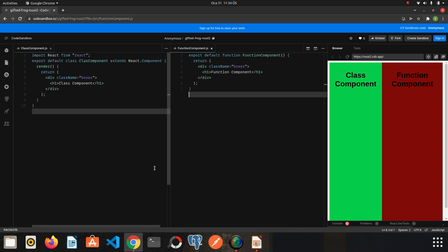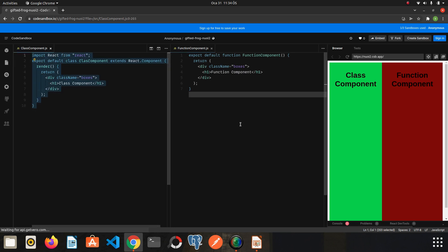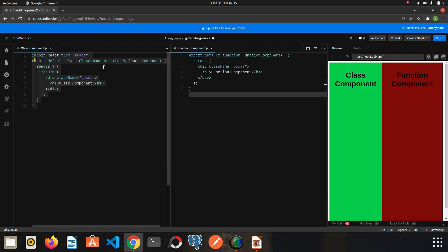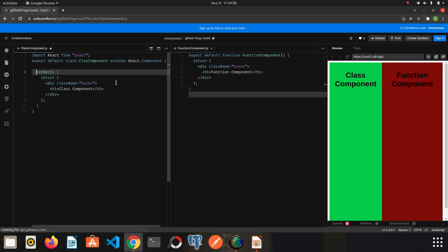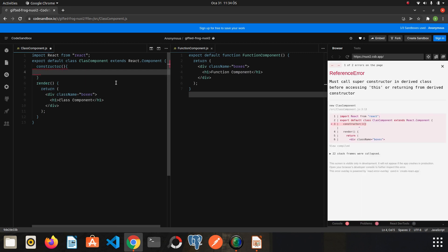I split the screen into two and created the same application using class-based and function-based components. We will learn to use state in both class-based and function-based components. We will make a simple counter application. Let's create it in a class first. In much earlier versions of React we called a constructor function — I will show the old method first.